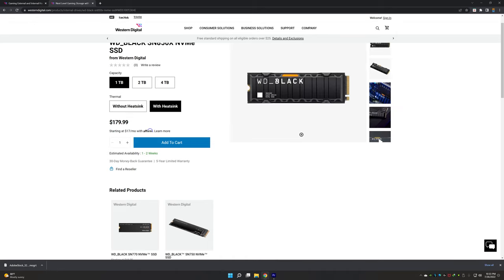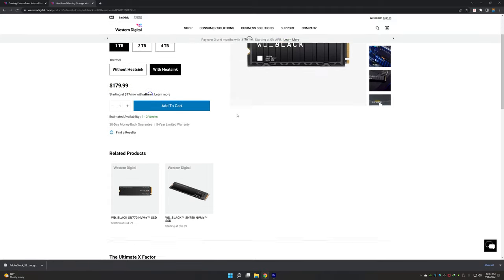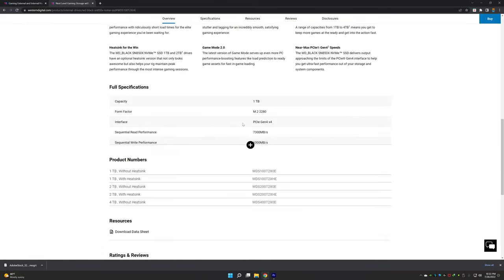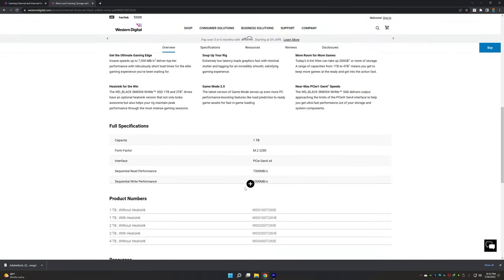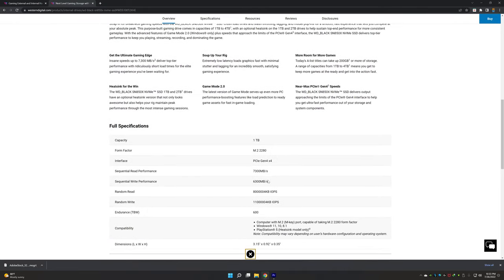So this is priced at $179.99. So it's $10 more than the official SSD, but the magic is here.